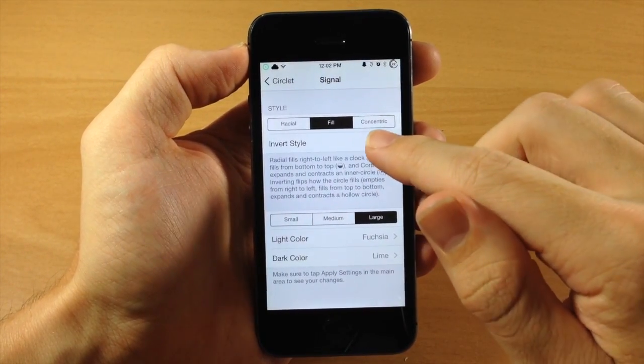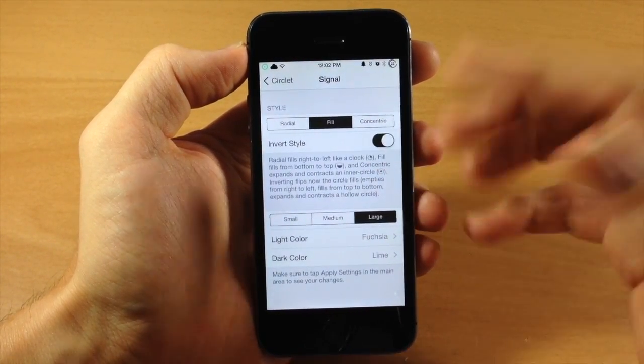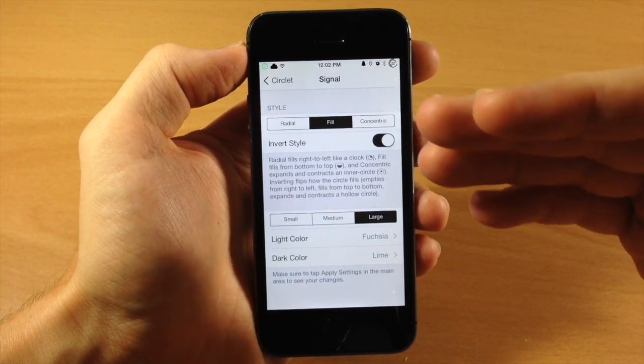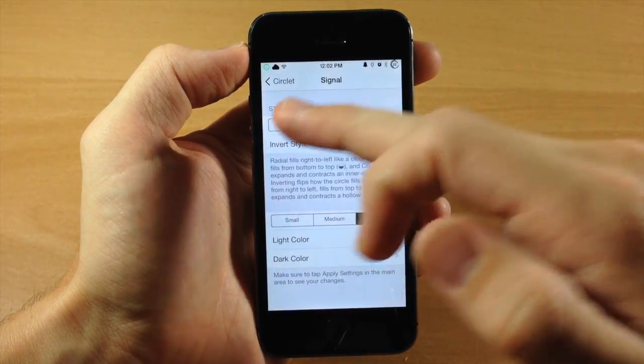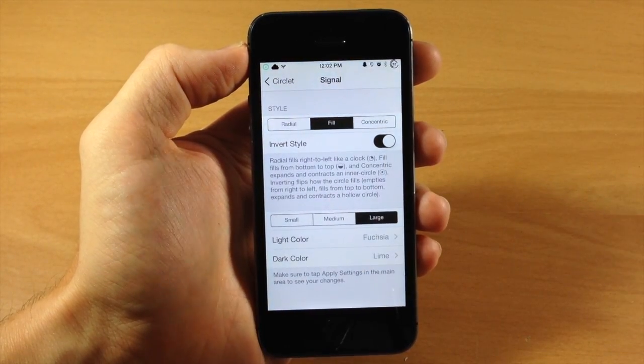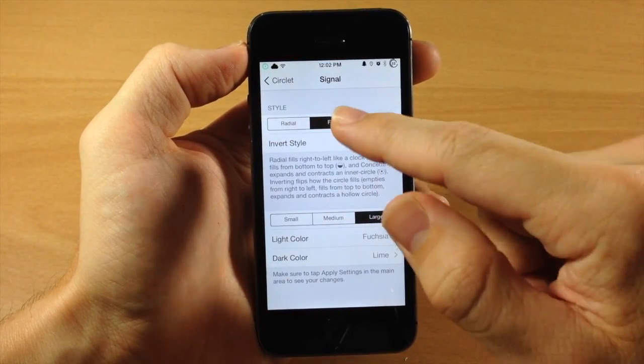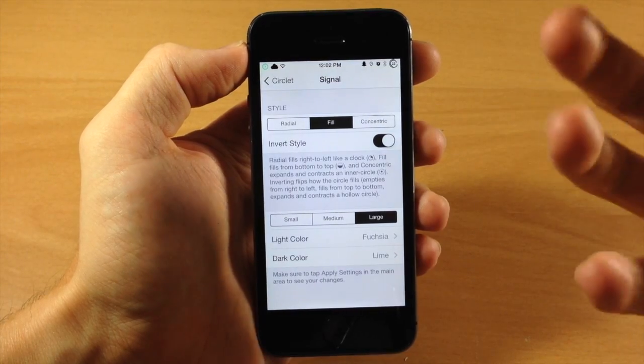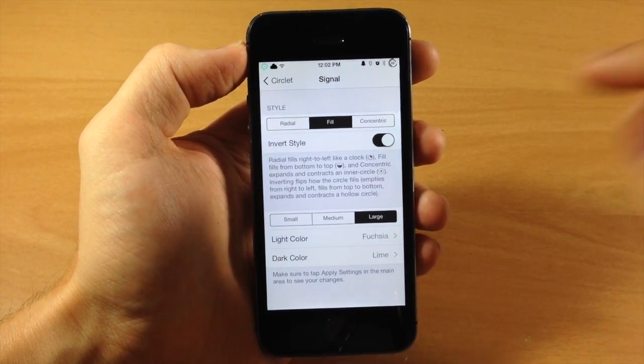Now right below that you have an Invert style. So basically this is going to invert all those options. So Radial would be from left to right, Fill would be from top to bottom, and Concentric would be from outward inward.